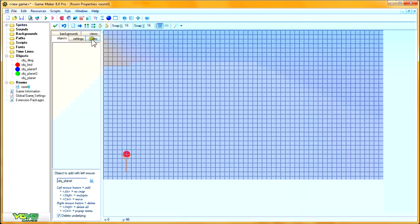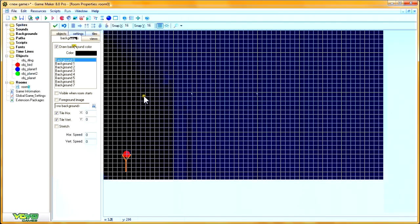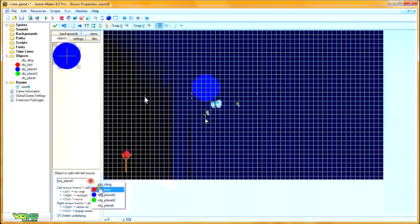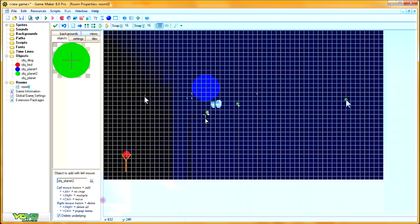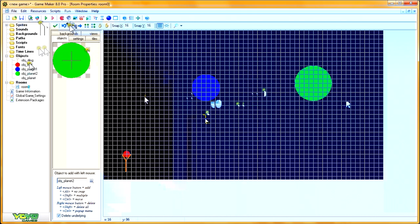Back in our room, I'm going to make the background black because after all it's a space game. Then we'll add our two planets — this one here and this one here. I'm hoping the gravity ranges intersect, because that's what we went through a lot of effort to make work.